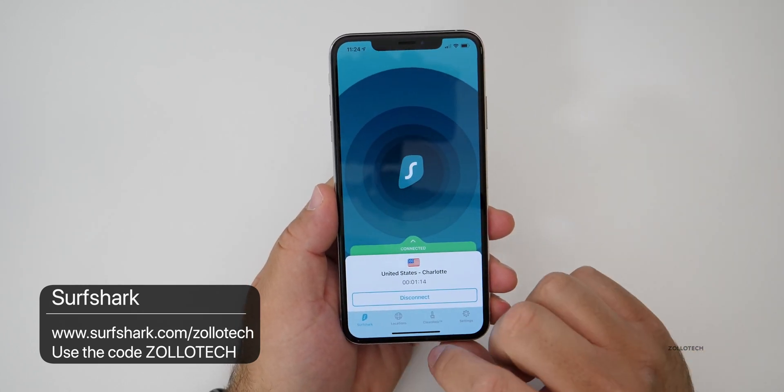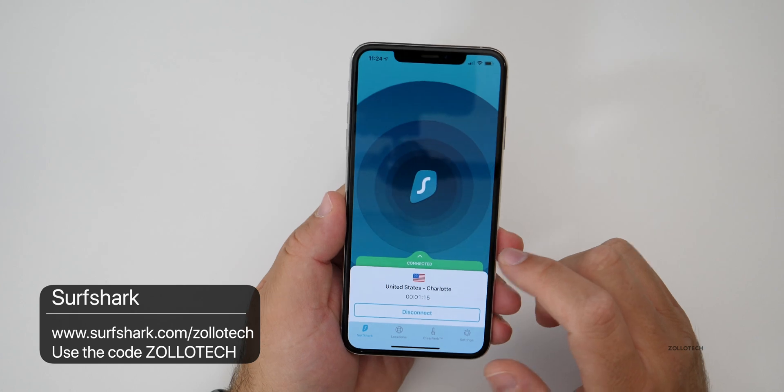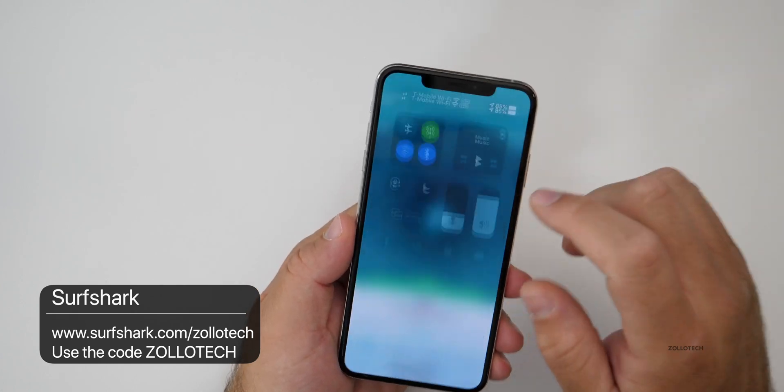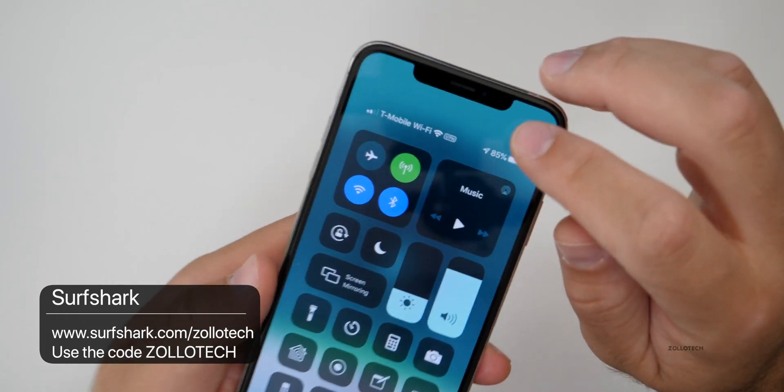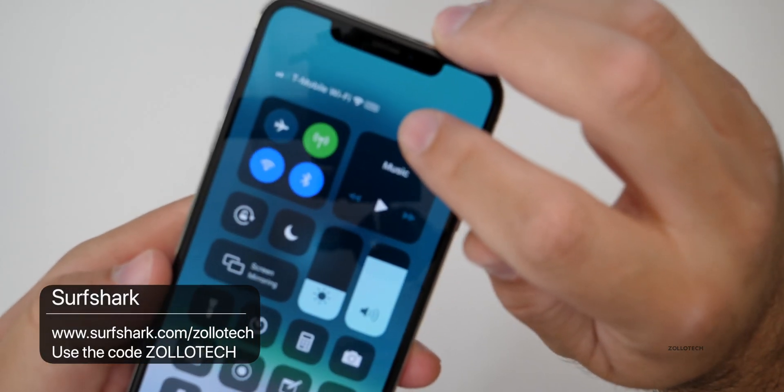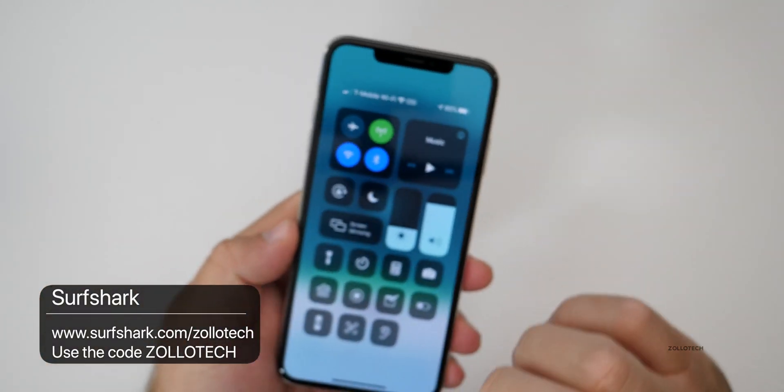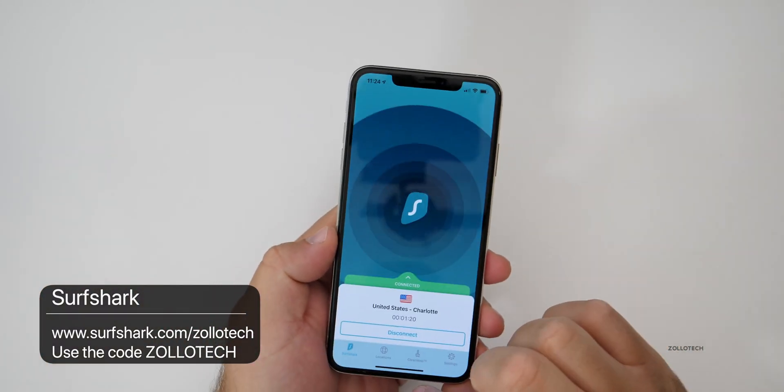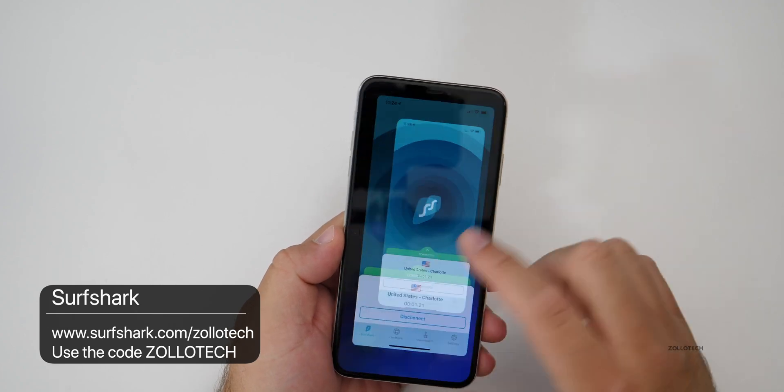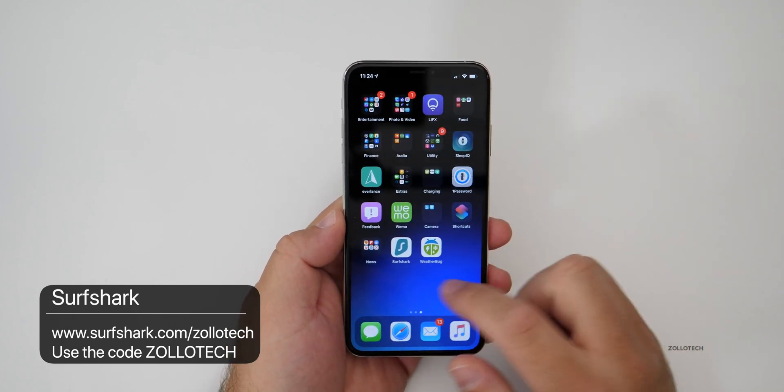Just download the app, check it out, see what you think. And I highly recommend using it. When it's active, you'll see VPN here in the top.